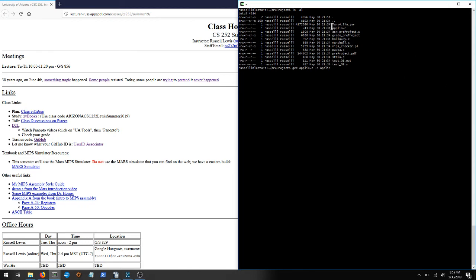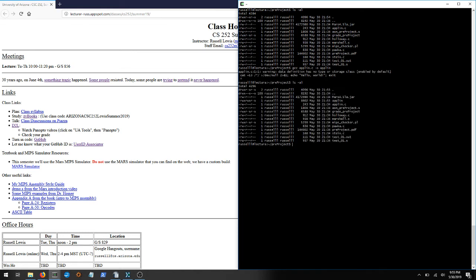So if you'll notice right now, applin does not exist, but when I execute it, there's warnings. That's not a problem, but when we do an ls, now there is an executable program named applin.